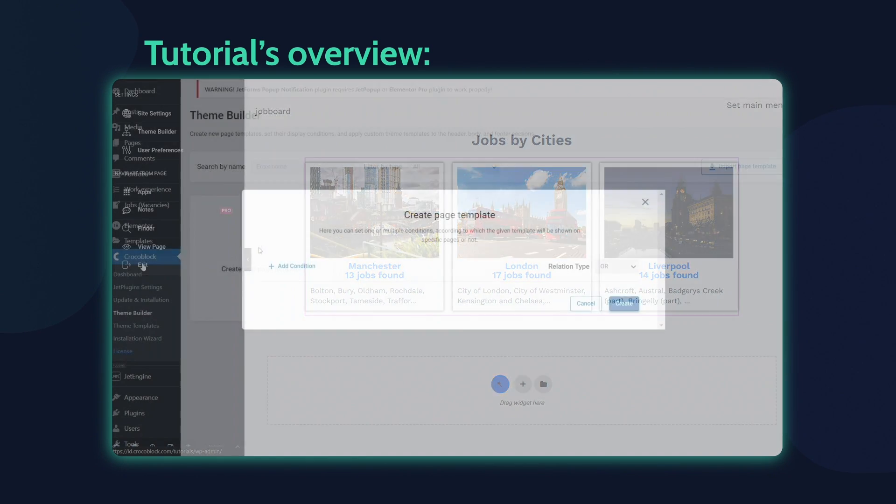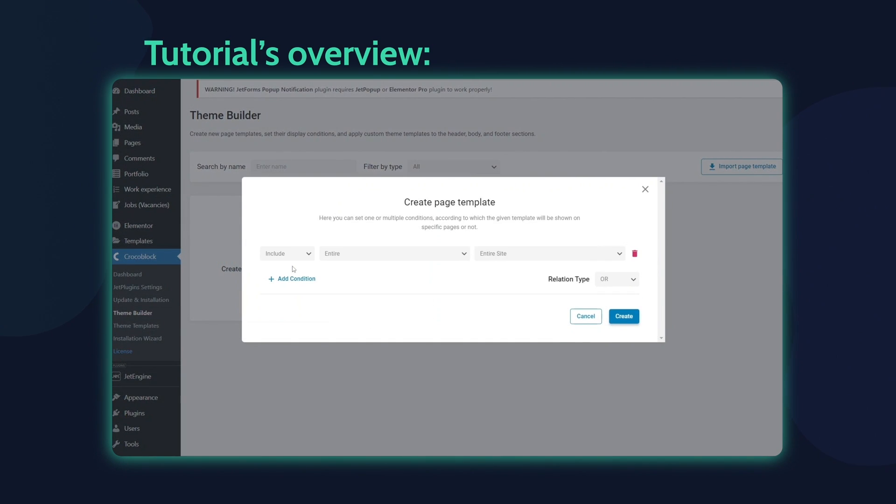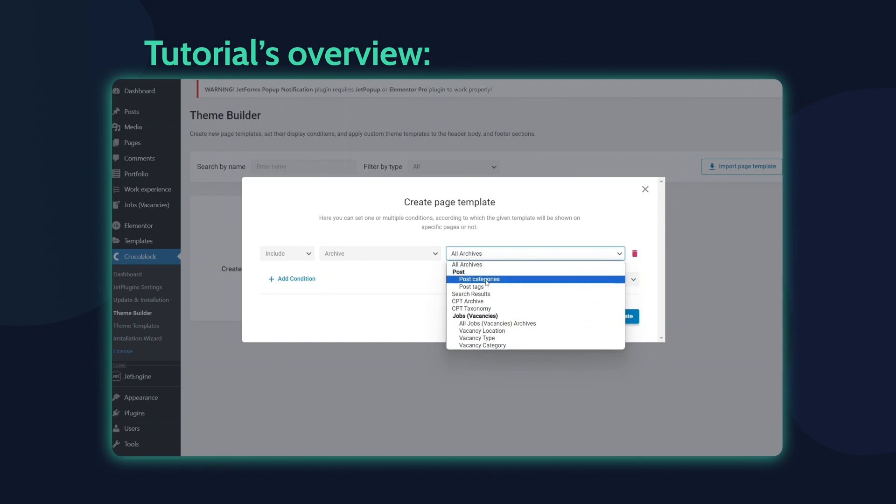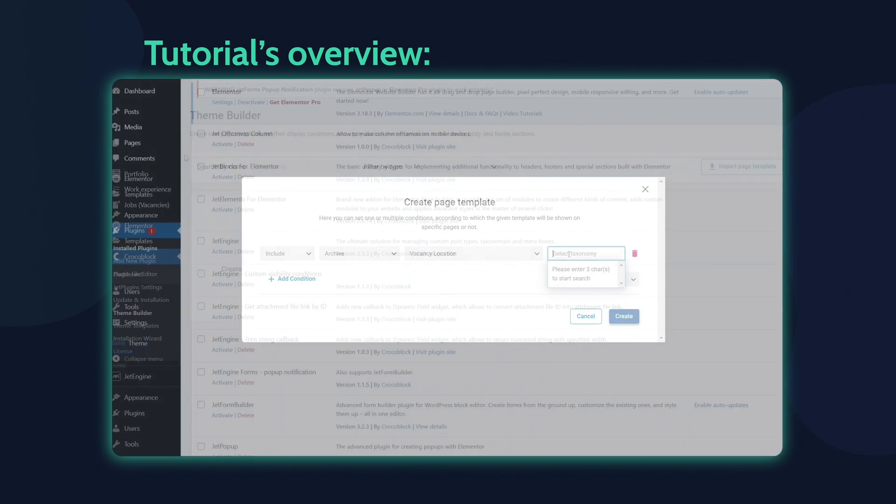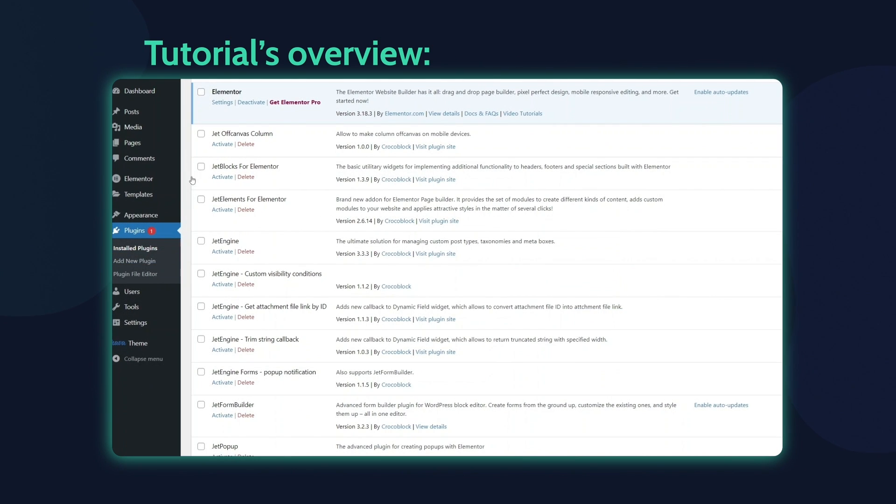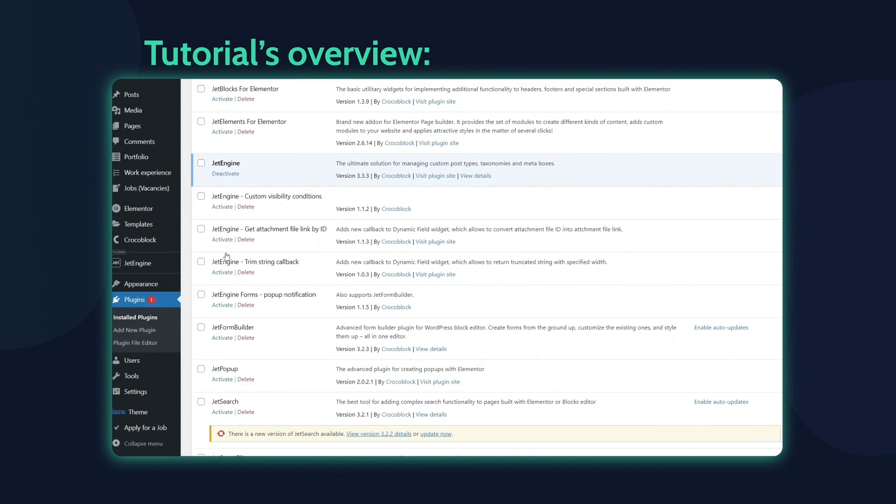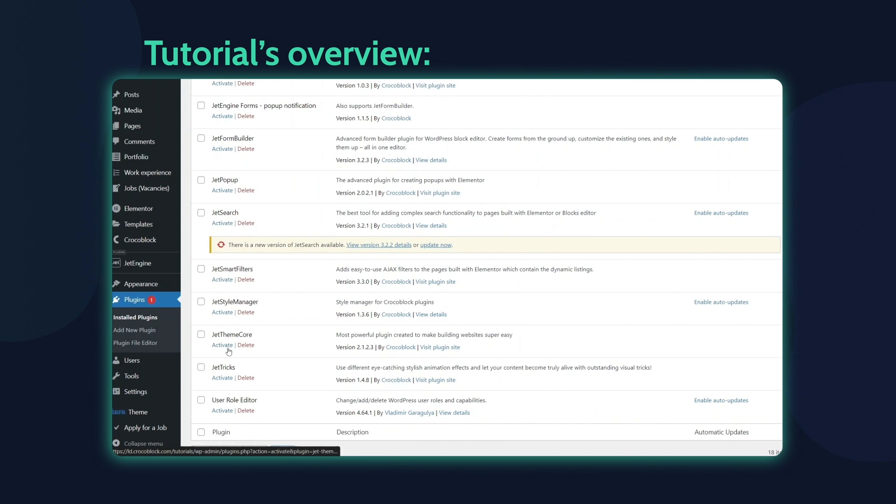Additionally, I'll build an archive listing template that will showcase posts associated with a specific term when users click on a particular listing from our selection. To enable this basic dynamic functionality I have the JetEngine and JetThemeCore plugins installed and activated.